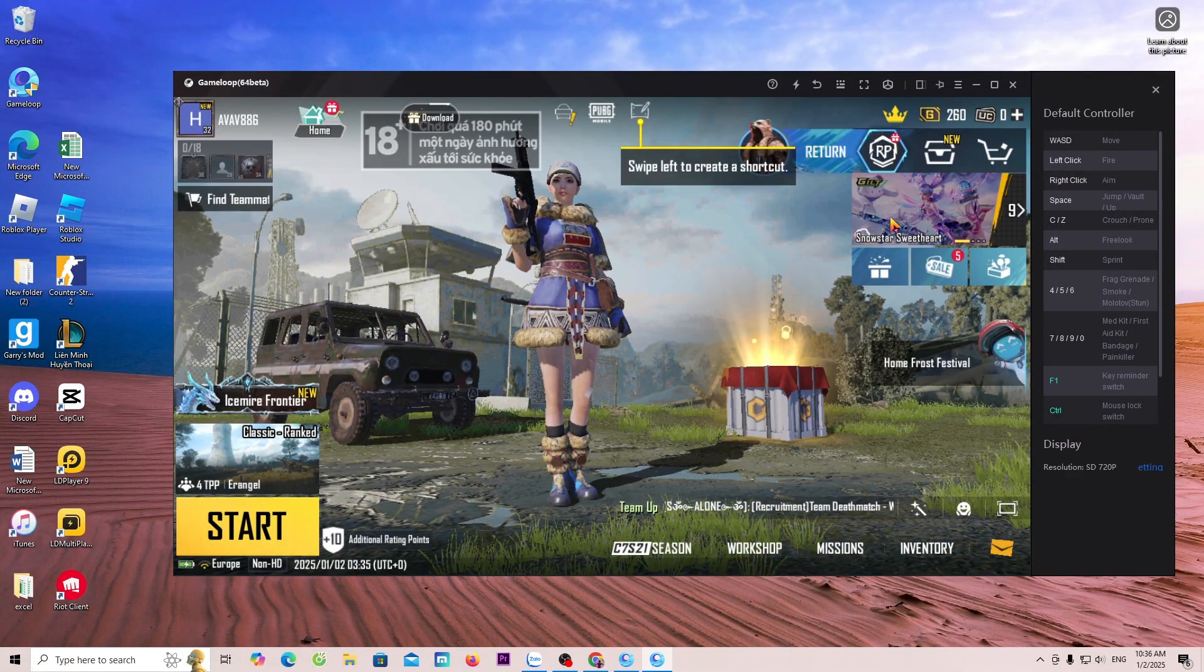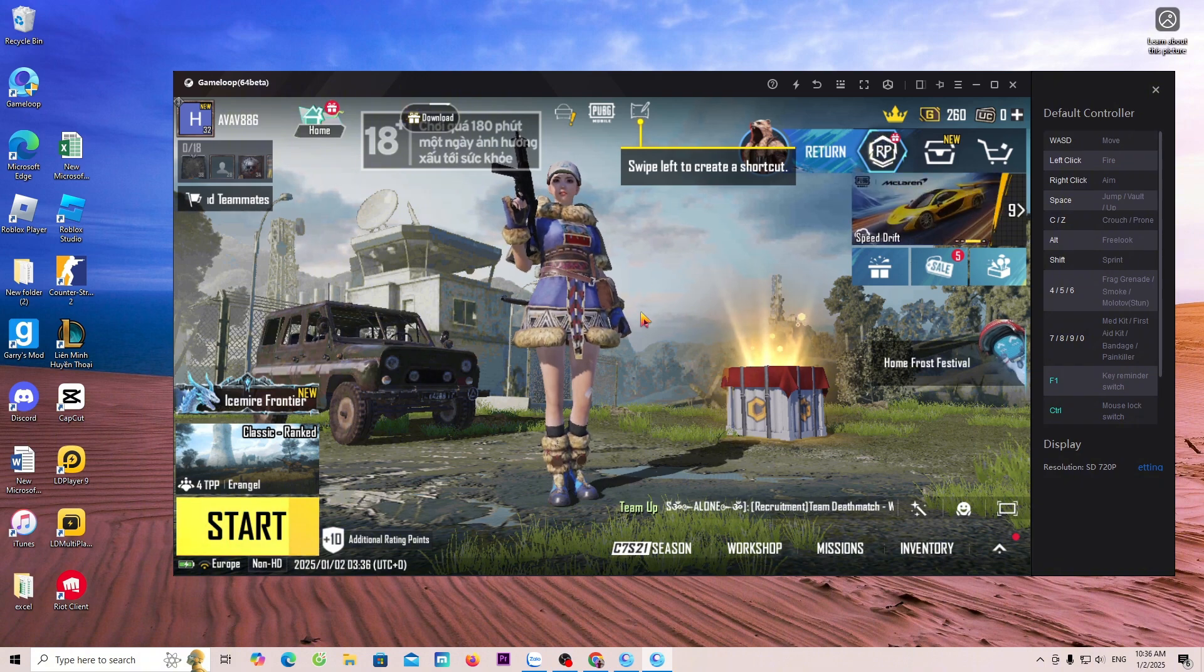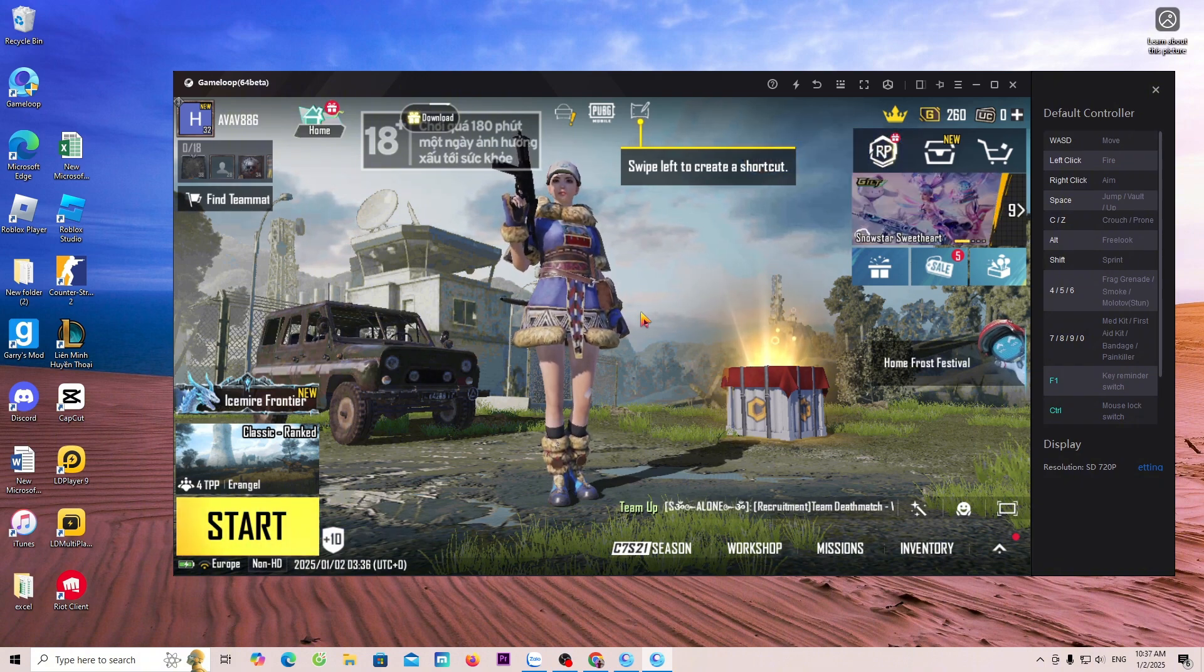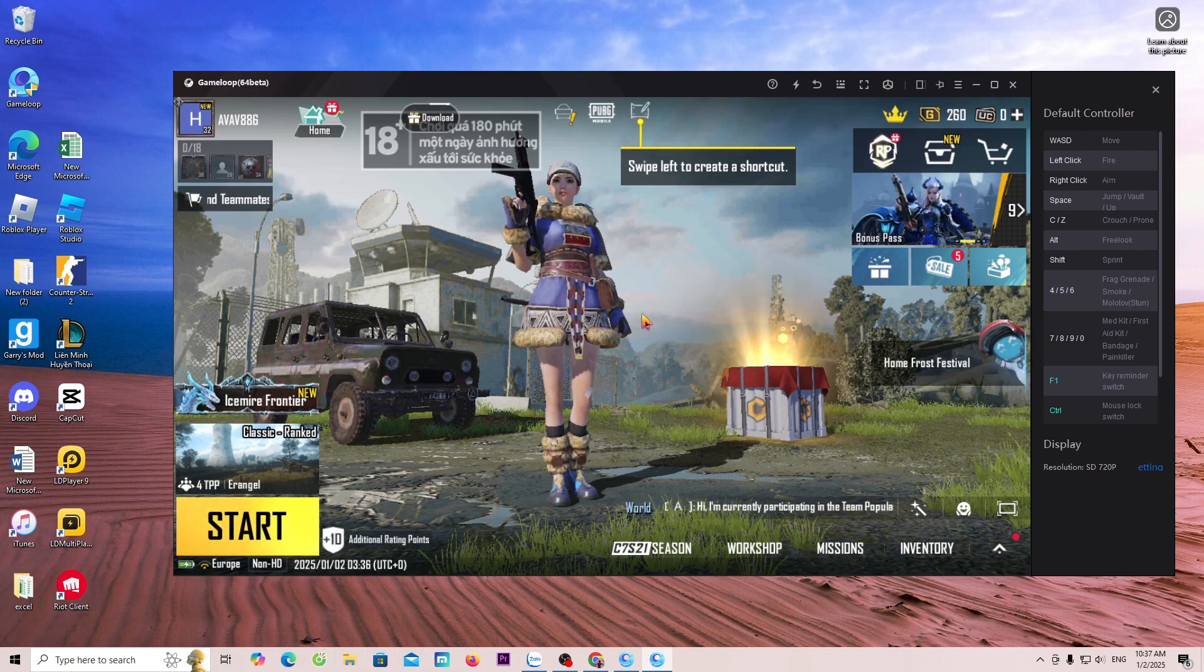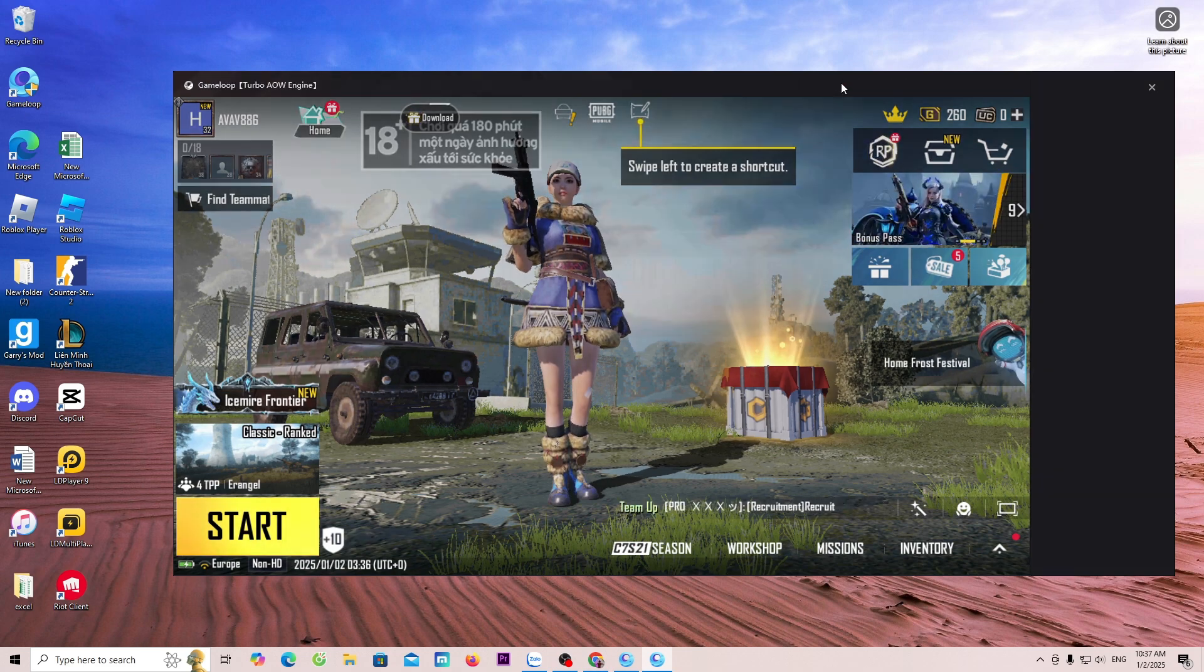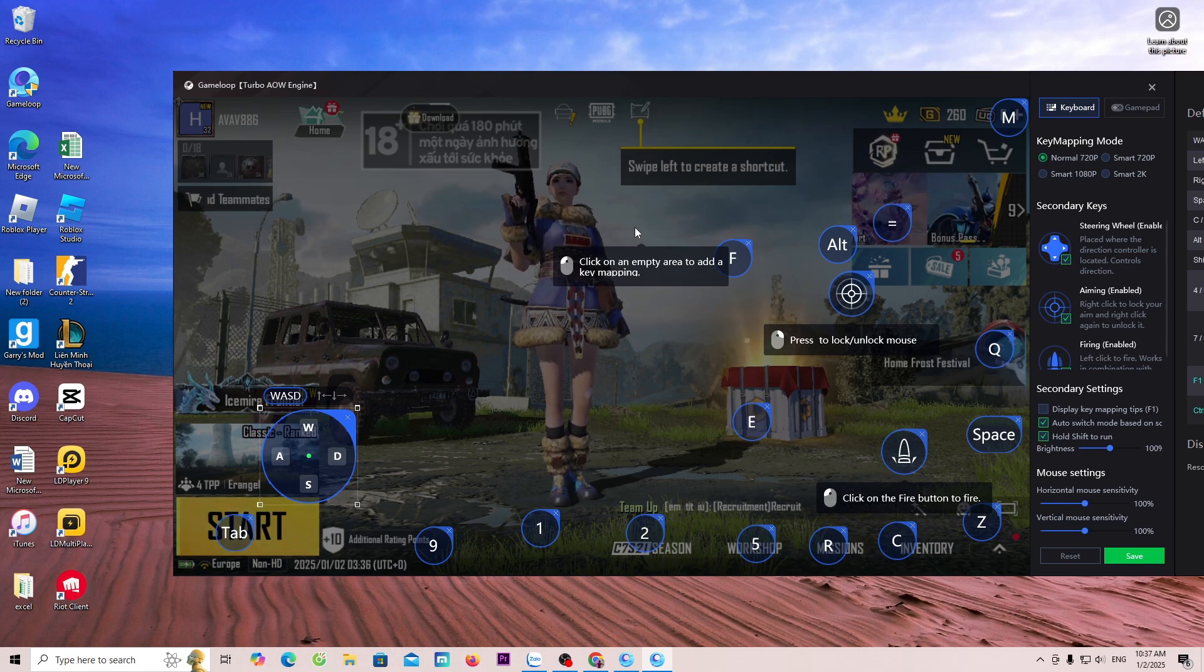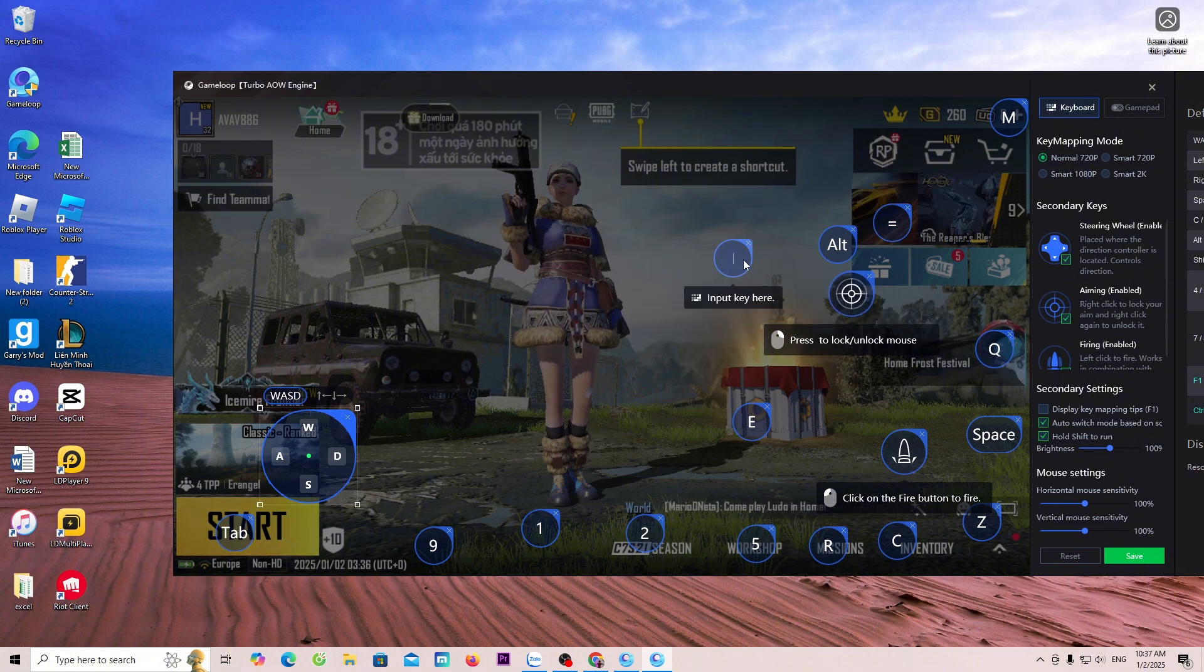For some games, we will use the mouse to play. For some games, we need to set up buttons to play. To set up the buttons, everyone should click on Key Mapping. For some popular games, GameLoop will automatically install the buttons for us. Everyone just needs to adjust or start playing right away.